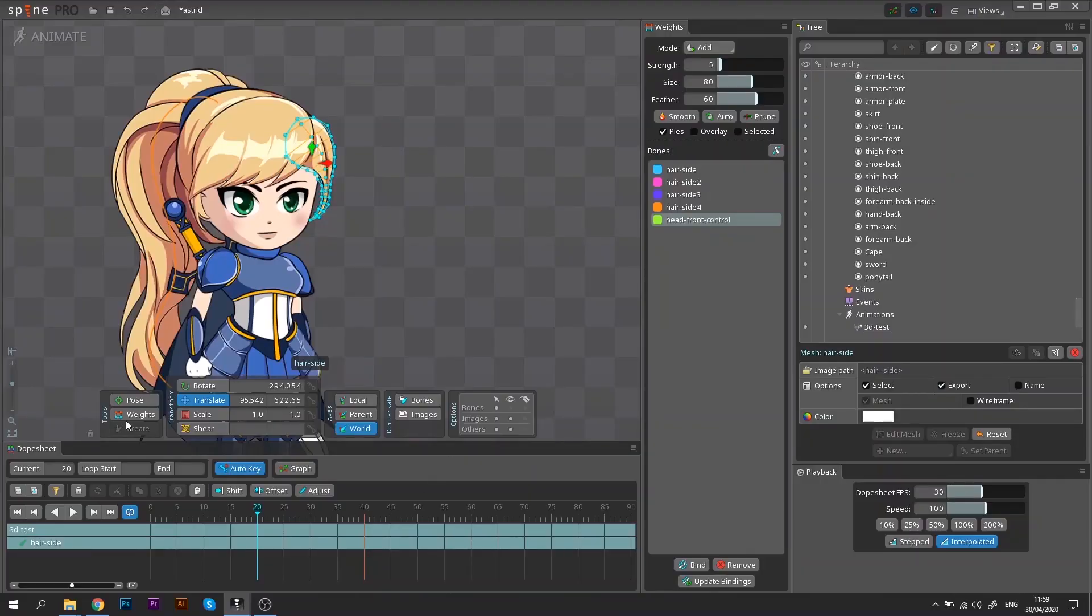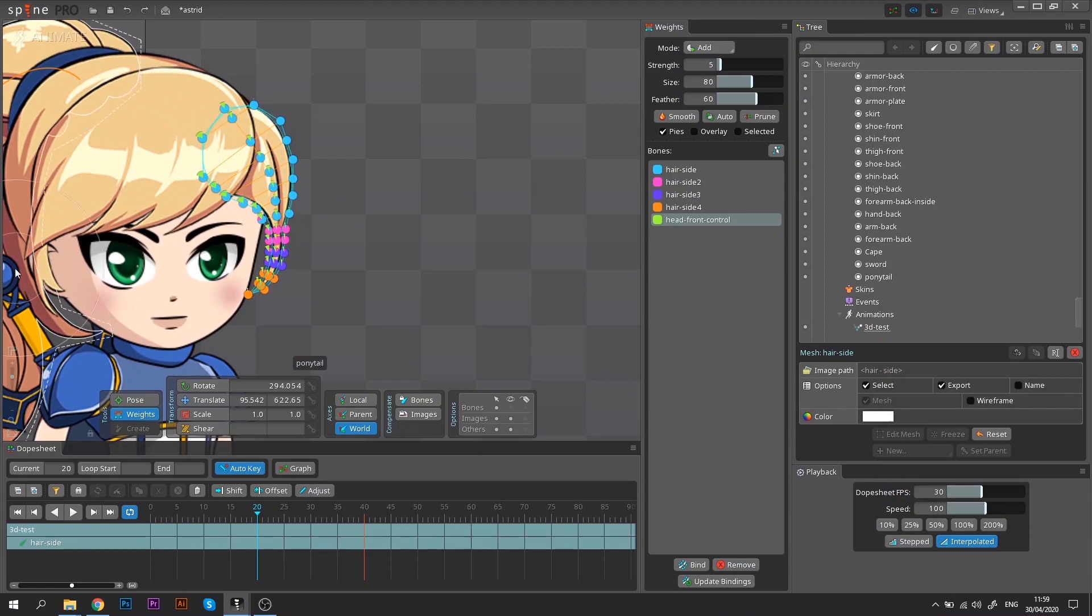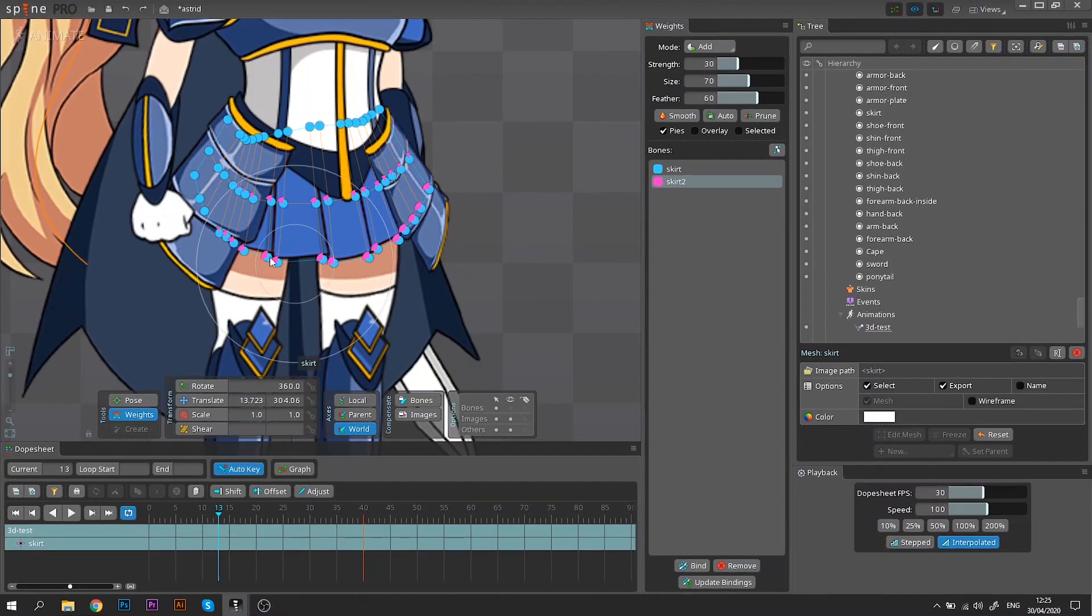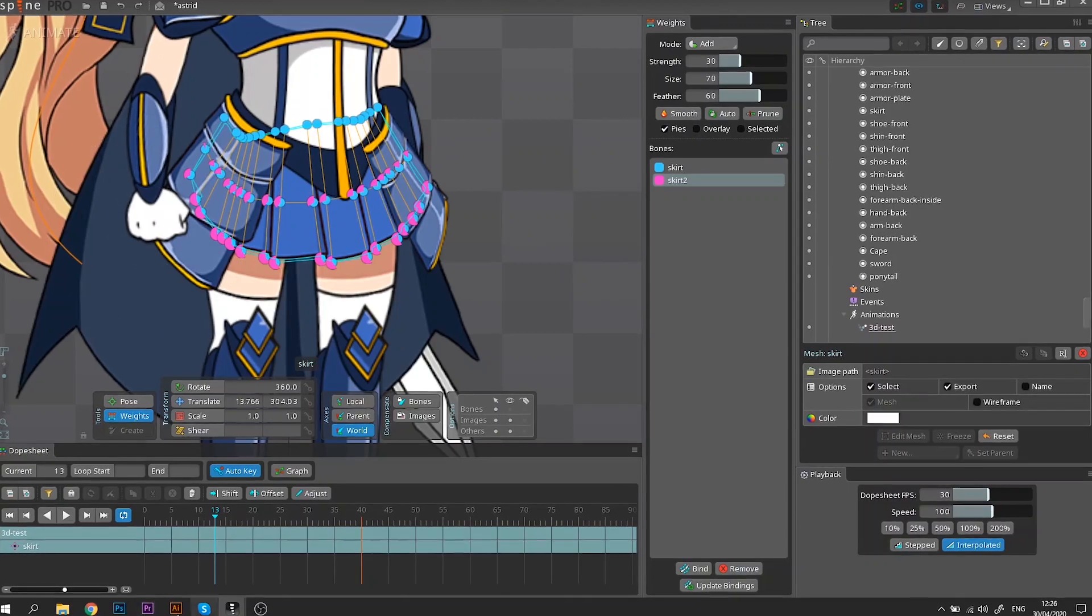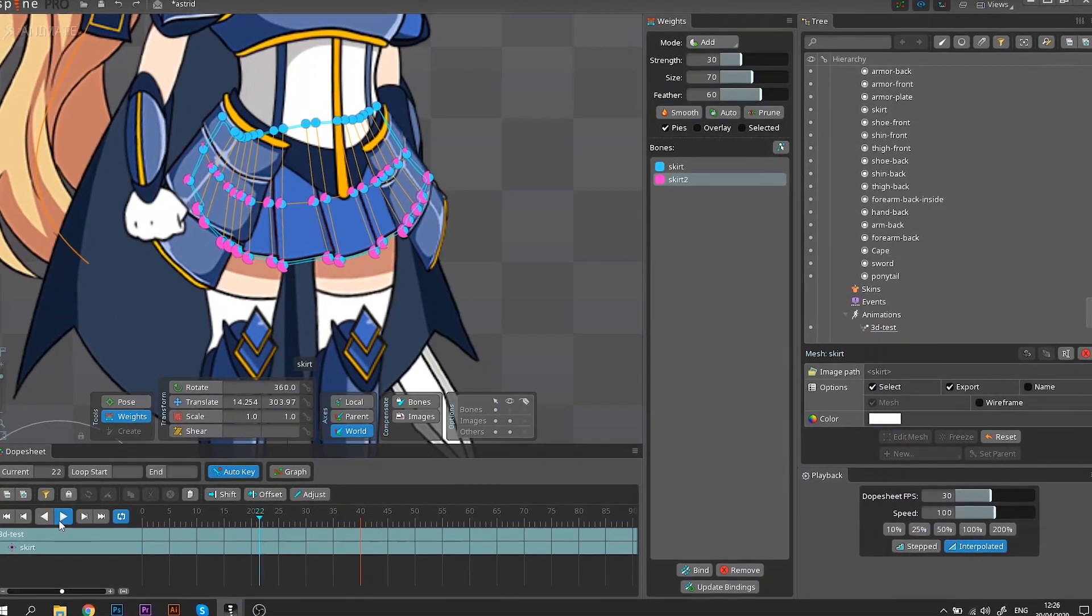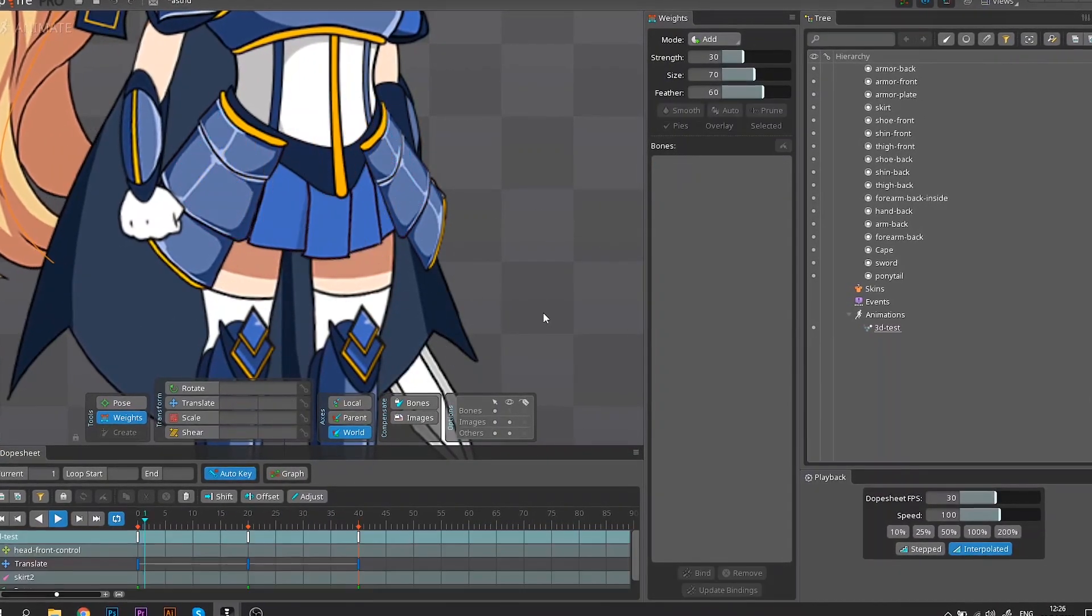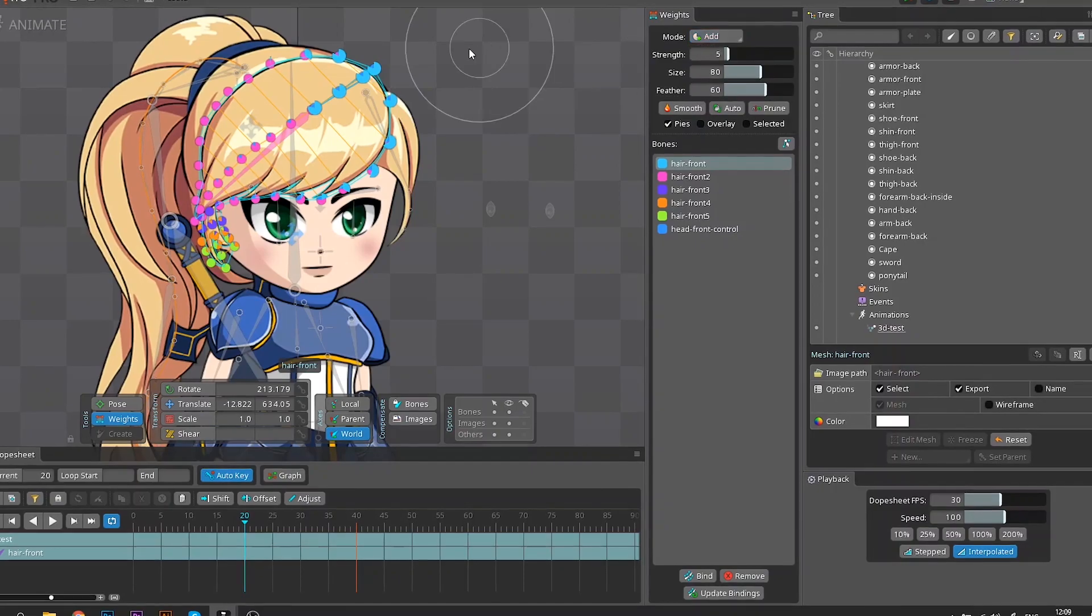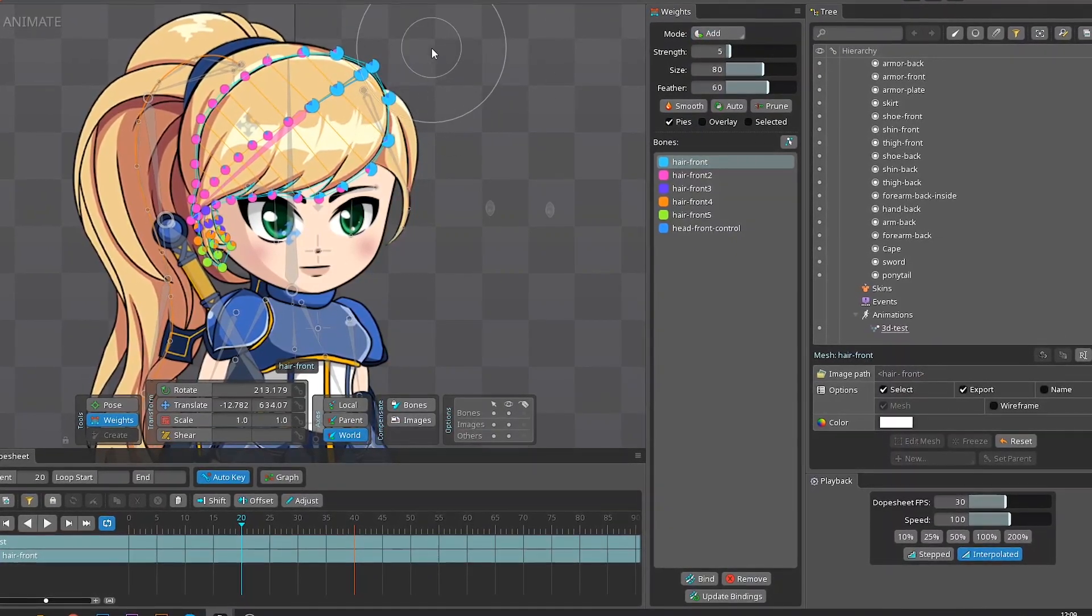Spine, on the other hand, gives you a nifty option of painting the weights, like so. This feature allows you to fix a mesh within seconds, and the result looks pretty awesome too. It is much easier than the work that you have to do in Dragon Bones.